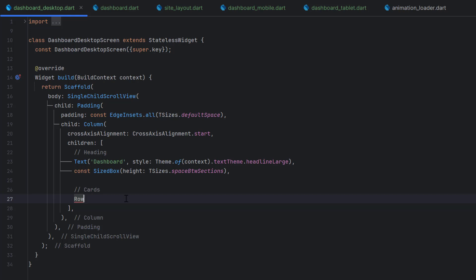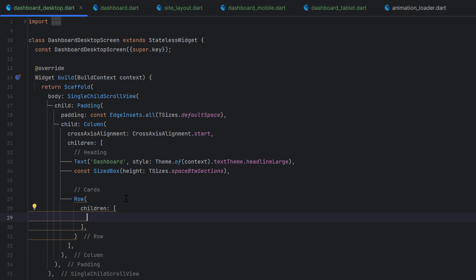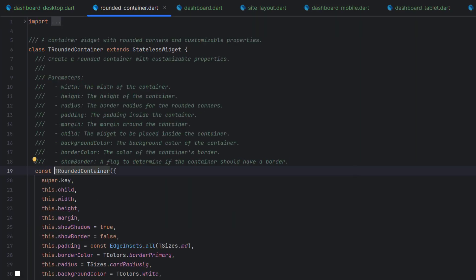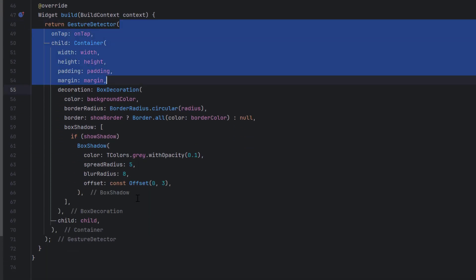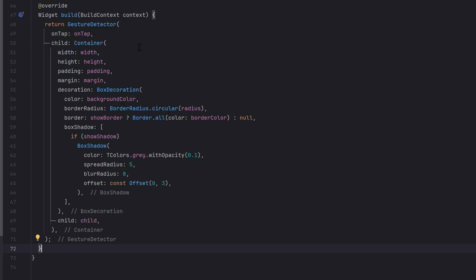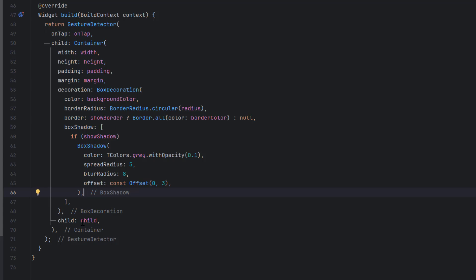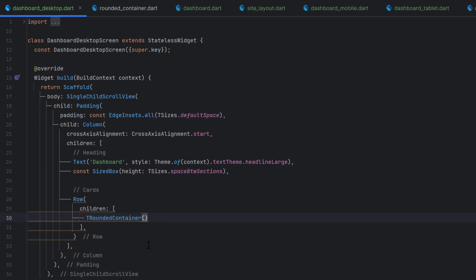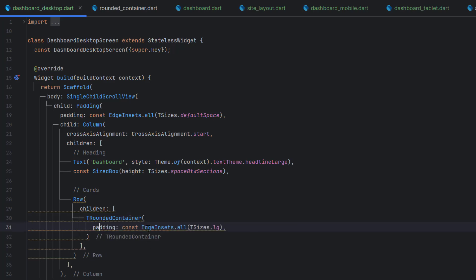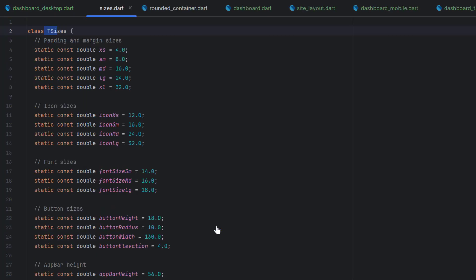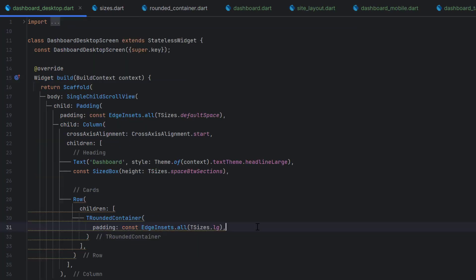To create the cards on the desktop dashboard we have one row with four different cards. Let's create a Row with children. To design each card I'll use TRoundedContainer — from the ecommerce app series — which has a gesture detector for onTap, a container with properties including an optional shadow, and a child. Using the padding property with EdgeInsets.all(TSizes.large) to give space around the card.